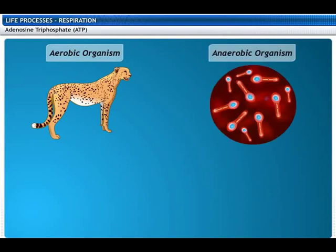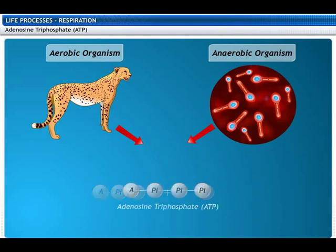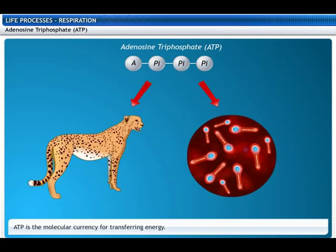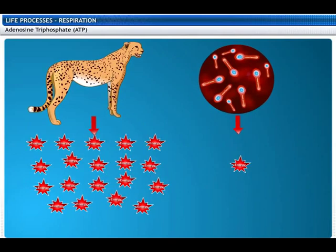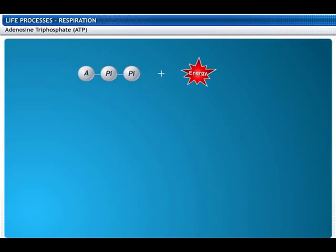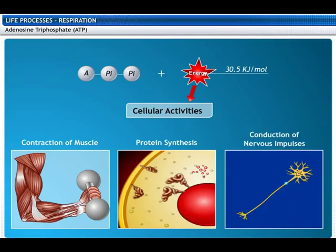Both aerobic and anaerobic respiration release energy. This energy is used to combine adenosine diphosphate and inorganic phosphate to form adenosine triphosphate, or ATP. ATP is the molecular currency for the transfer of energy in most cellular processes. The energy released in the aerobic process is 19 times greater than in the anaerobic process. When the terminal phosphate linkage in ATP is broken using water, energy equivalent to 30.5 kilojoules per mole is released. ATP energy is used for cellular activities such as muscle contraction, protein synthesis, and conduction of nervous impulses.